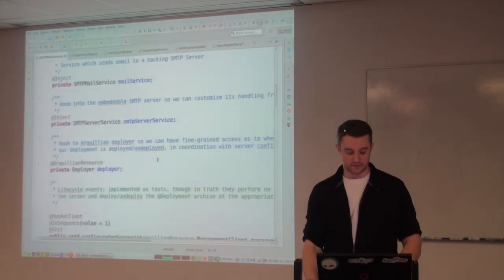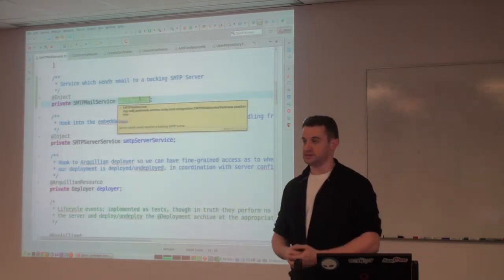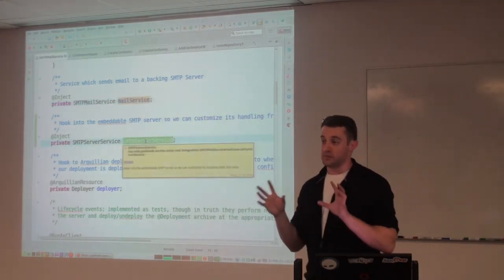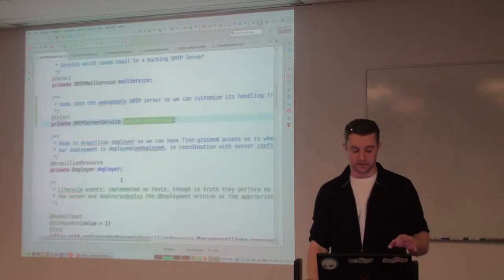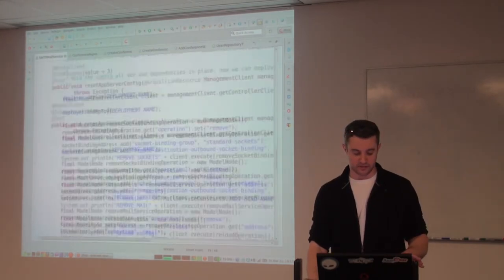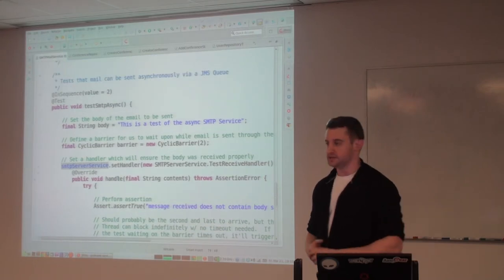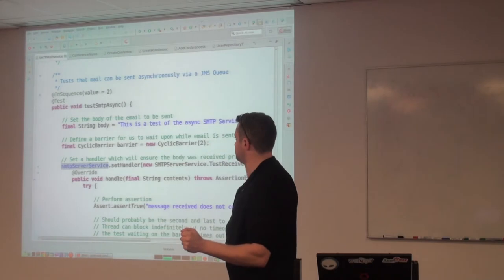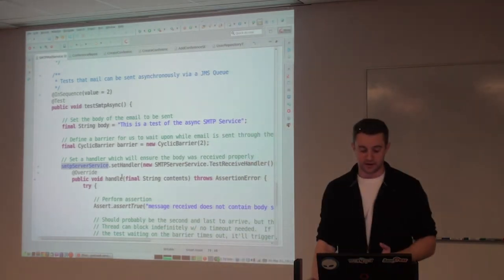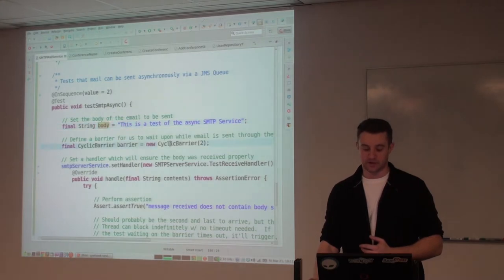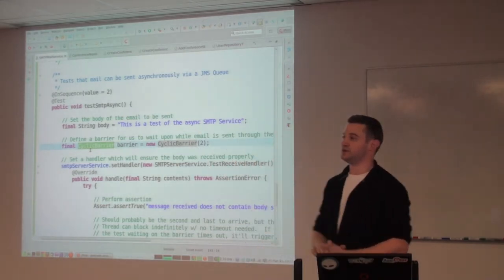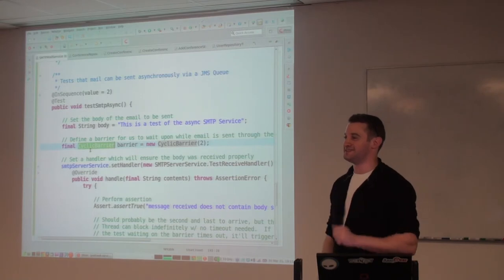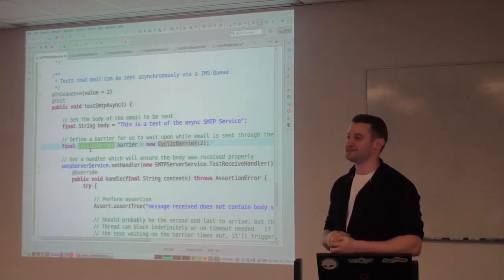The SMTPMailServiceTestCase. We're going to inject the mail service — the thing we use to send the mail. We'll inject our mock SMTP server service so that we control it. This right here is the method we're talking about — we're going to test an asynchronous component, called testSMTPAsync. We will define a body for the mail message and we'll create what's called a CyclicBarrier. Anyone familiar with CyclicBarrier? It's a synchronization primitive from java.util.concurrent — a higher-level synchronization tool.